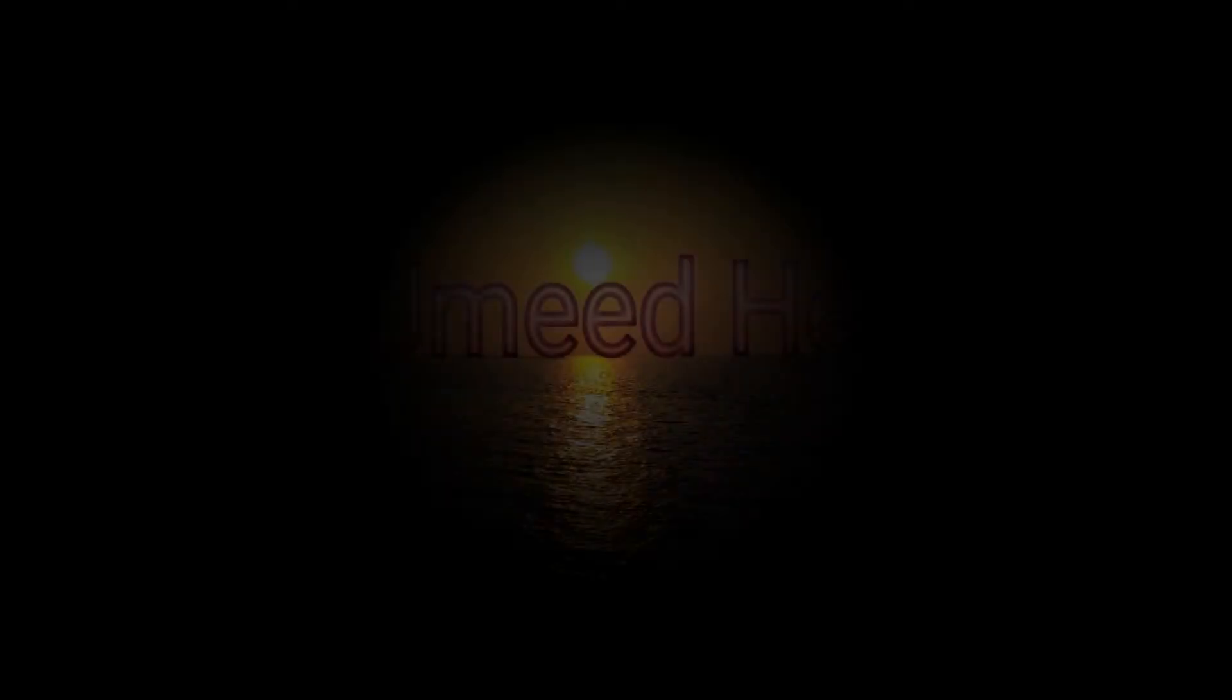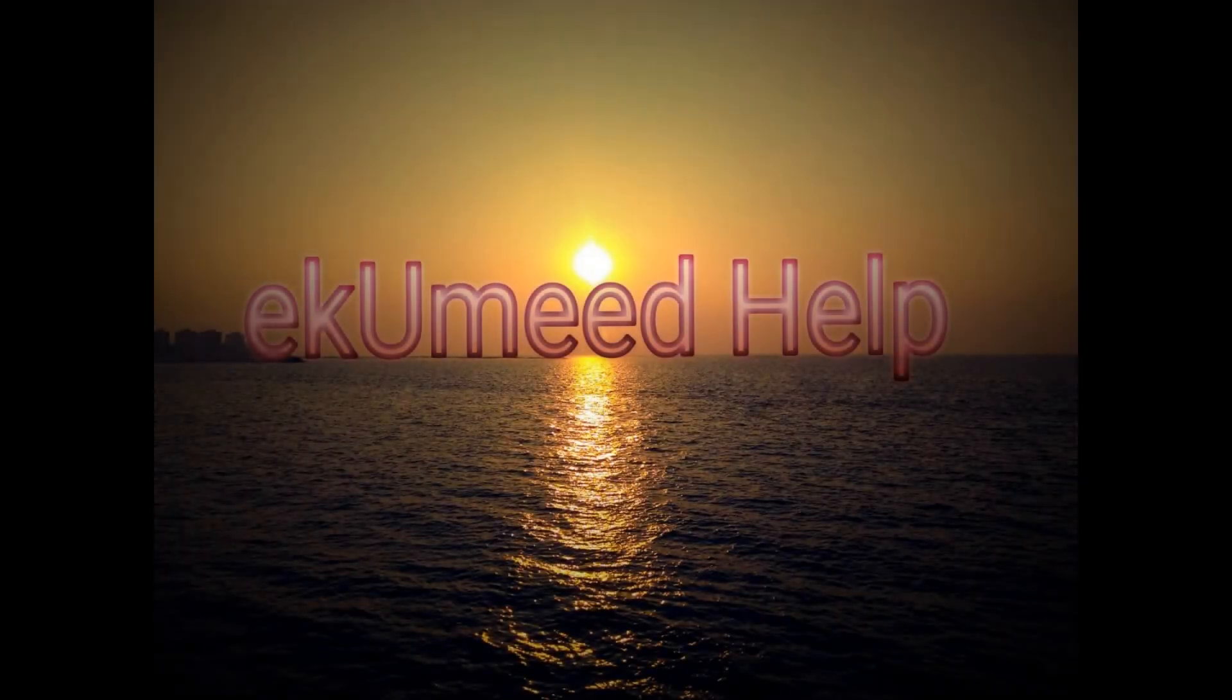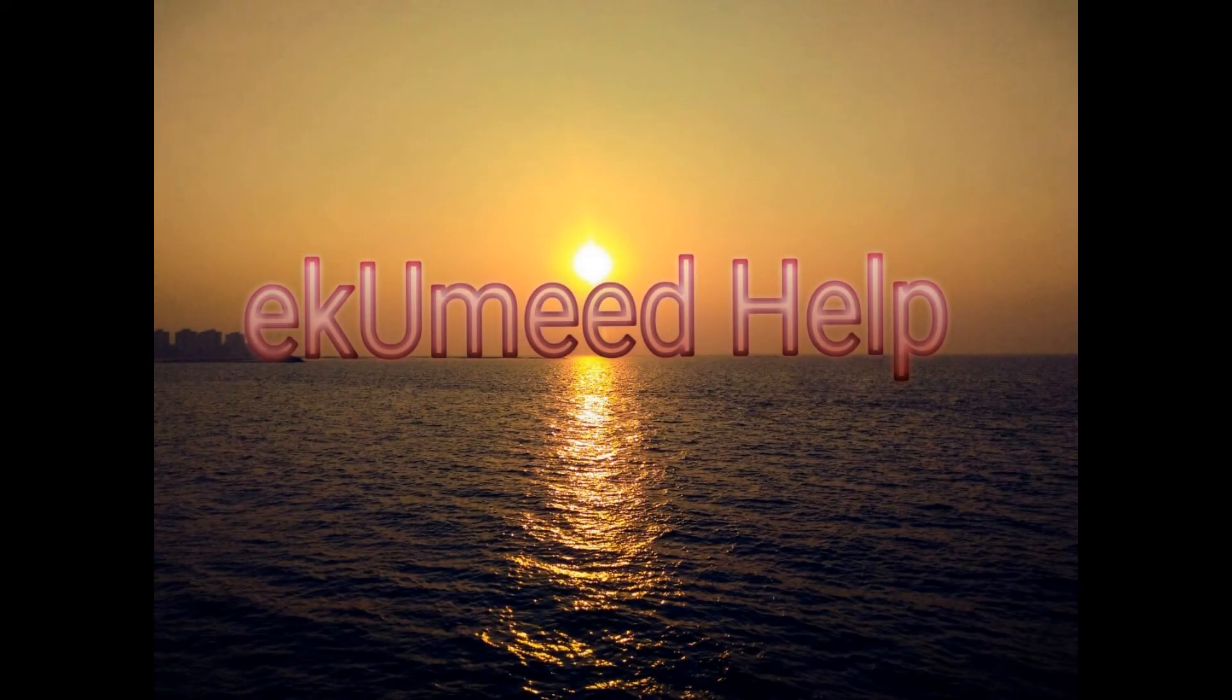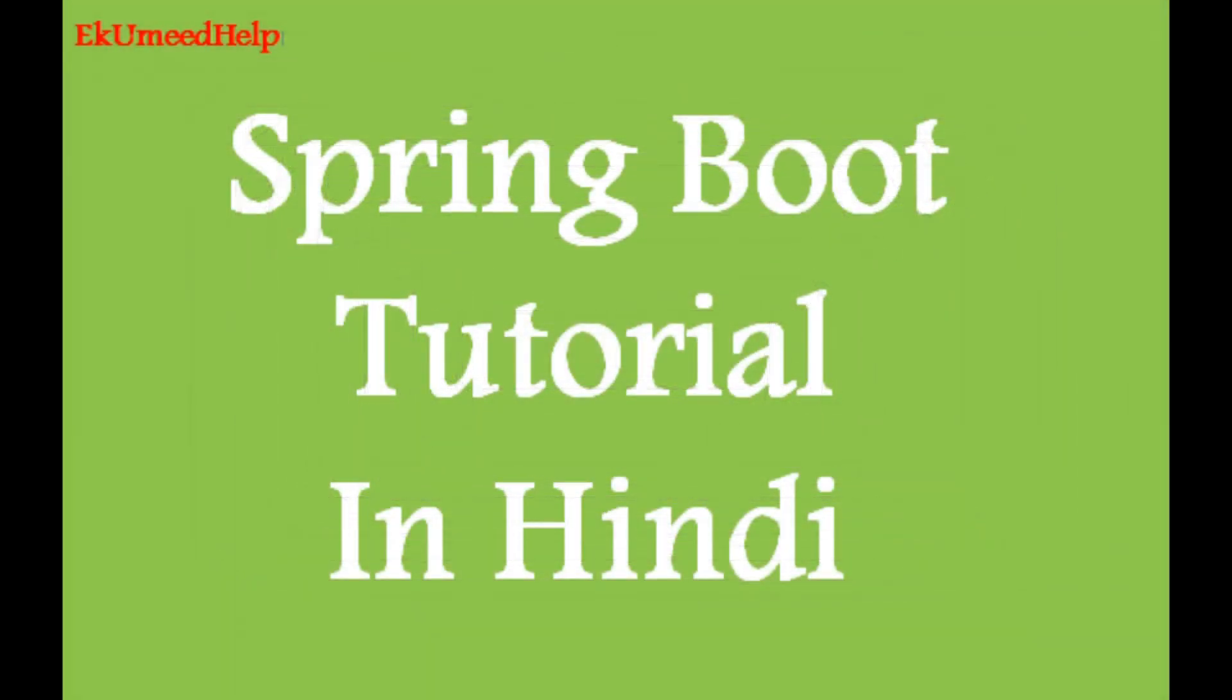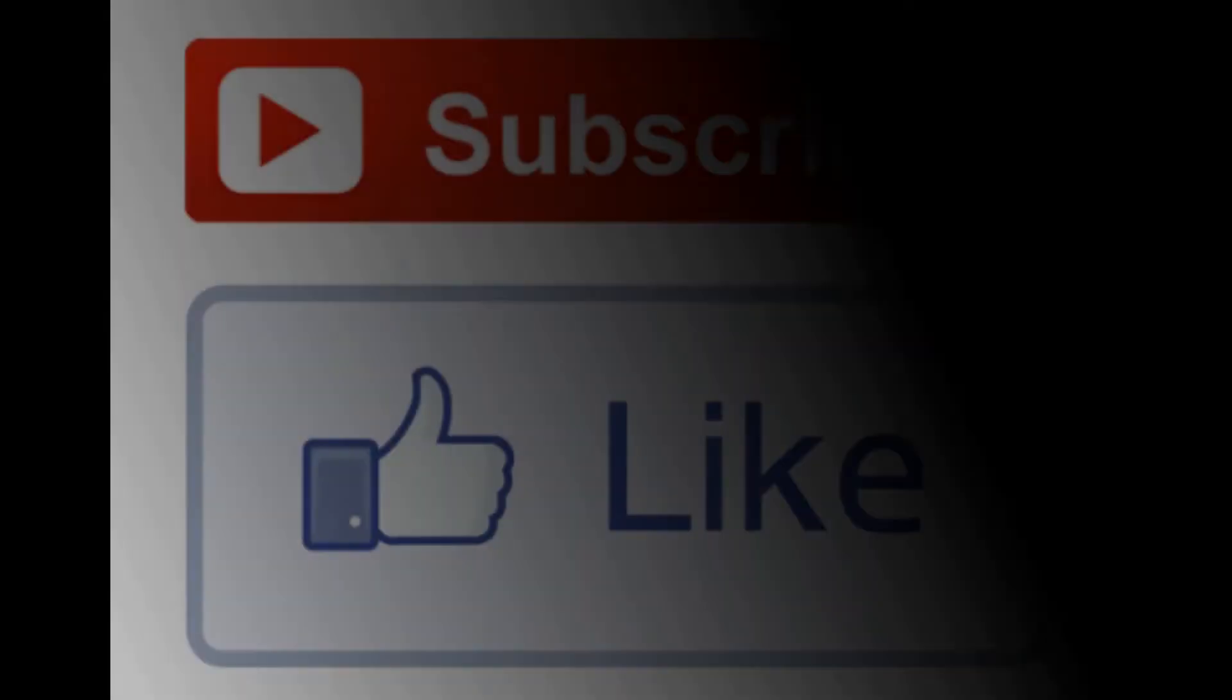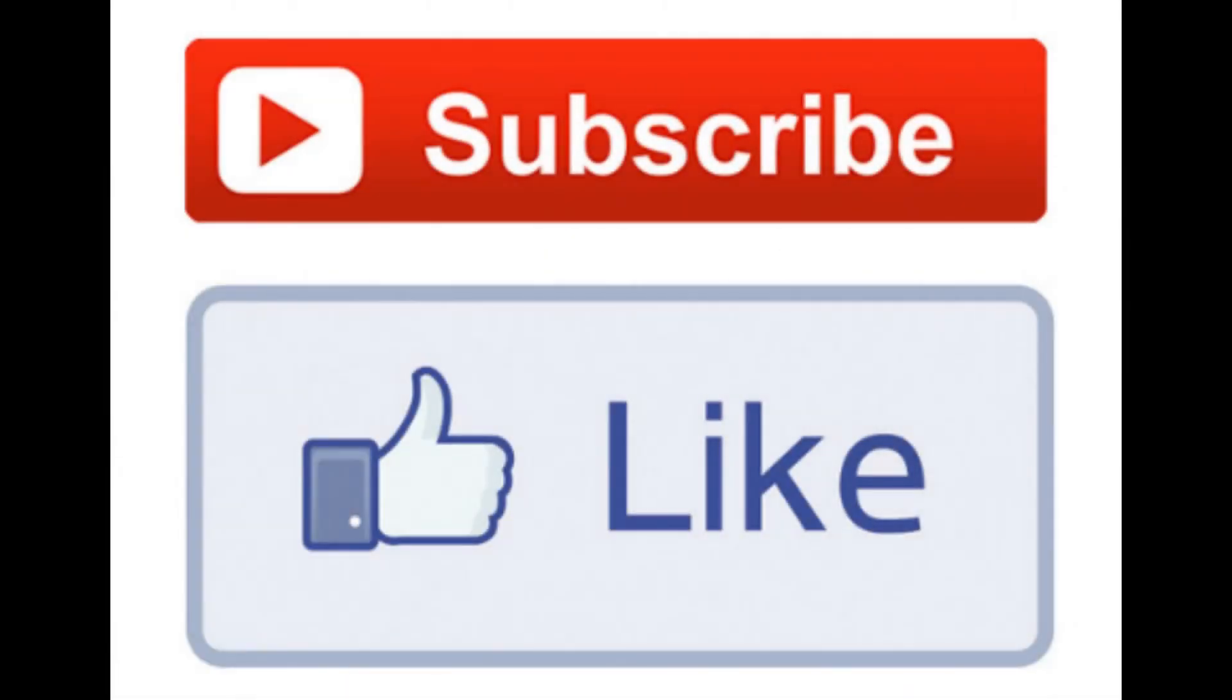Hello and welcome back to Akumid Help YouTube channel. This is another video of Spring Boot tutorial series. Thank you for all your support. Please do hit a like button and subscribe to this channel.